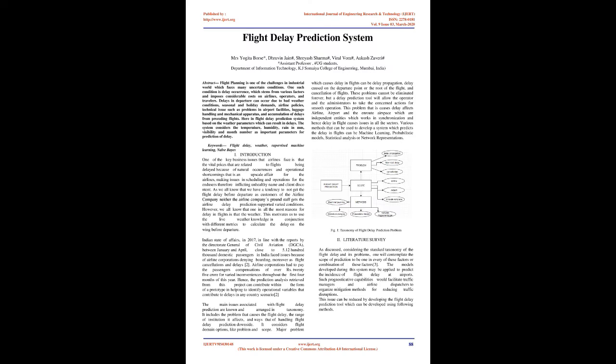Flight Delay Prediction System. Abstract: Flight planning is one of the challenges in the industrial world which faces many uncertain conditions. One such condition is delay occurrence, which stems from various factors and imposes considerable costs on airlines, operators, and travelers.